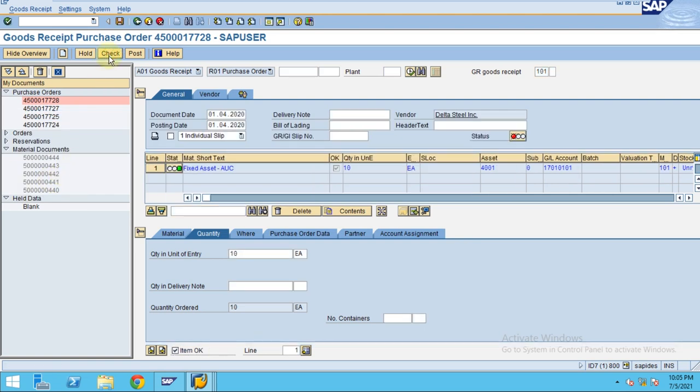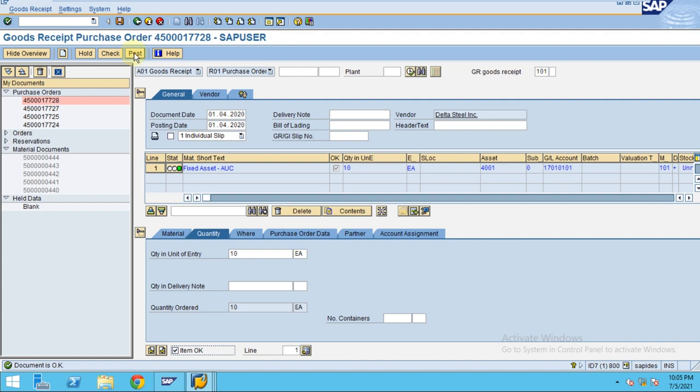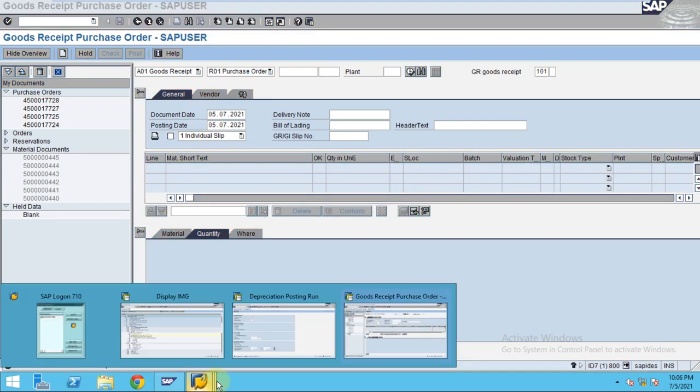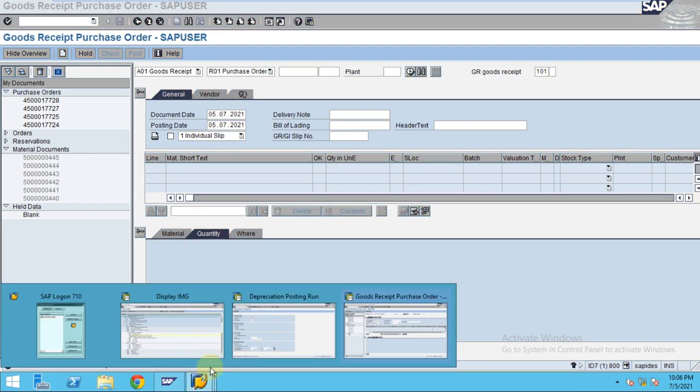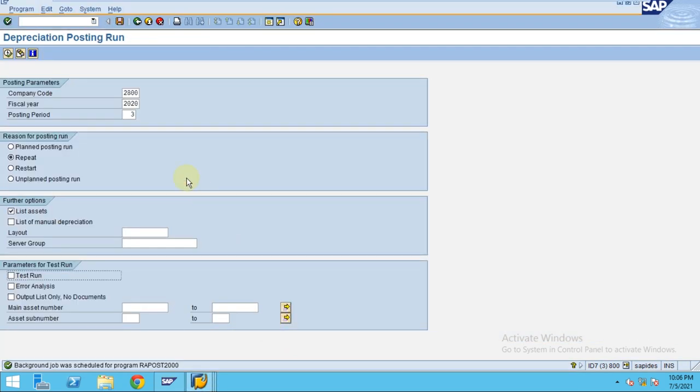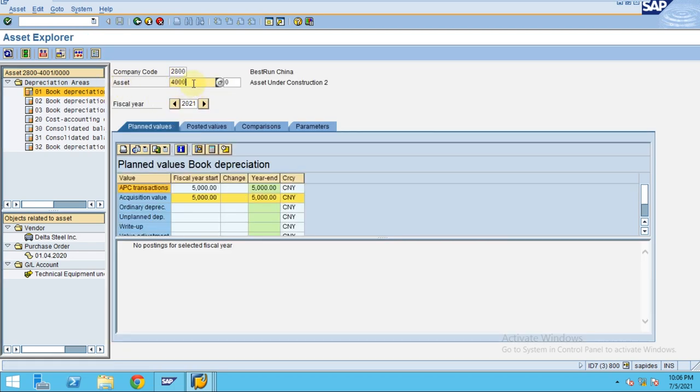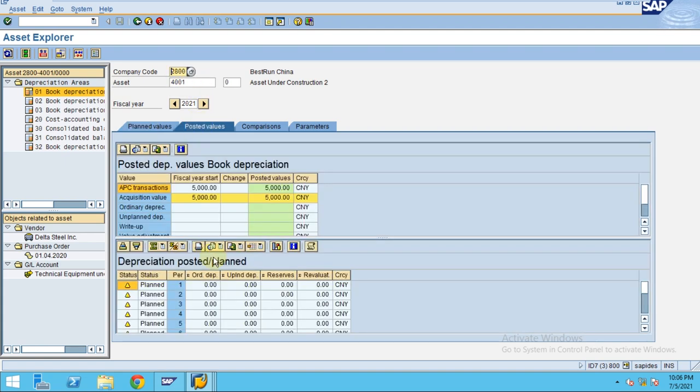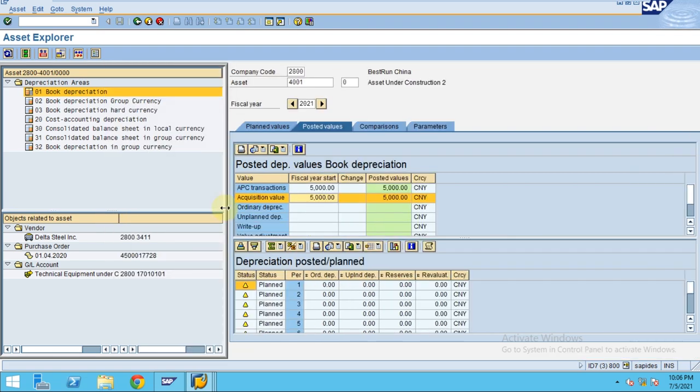So now again check, so all turn to green. So again post. So after you post, the system will automatically update the asset under construction here. So if we go to again slash and AW01N, so the system will show 4001 is our asset under construction which is updated with the 5000. So there is no depreciation for this asset under construction.